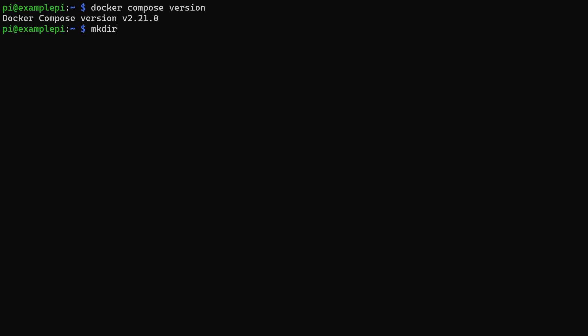I am going to create a directory to store our docker-compose file and all the other files that the containers will need. Simply create a docker-compose.yml file and paste the following into it.